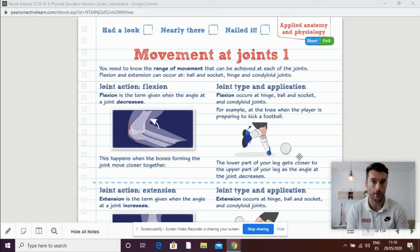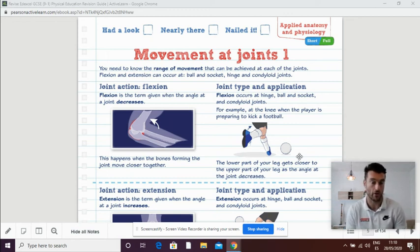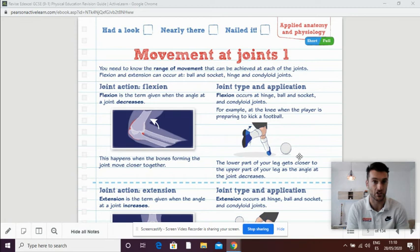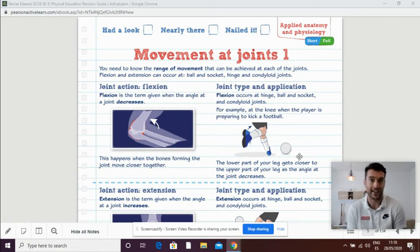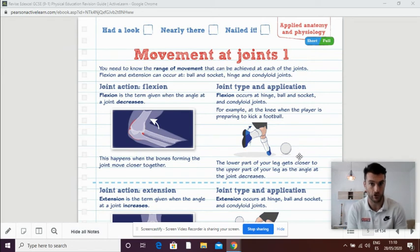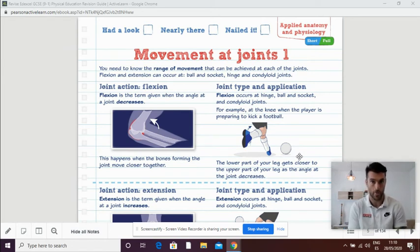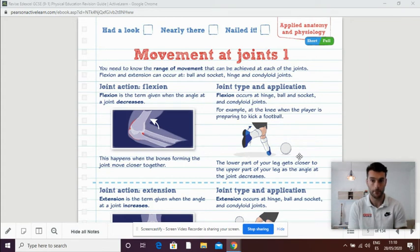Now we're looking at the main movements that take place in our body. The first one we'll look at is flexion and extension. Flexion occurs generally on hinge joints, ball and socket joints, and condyloid joints. Flexion is making a joint shorter.